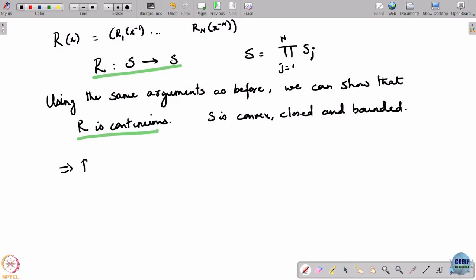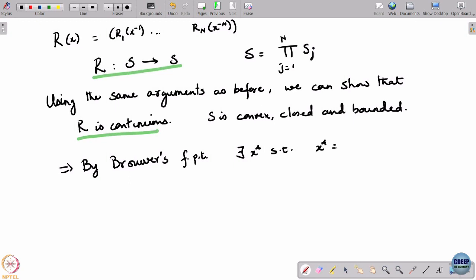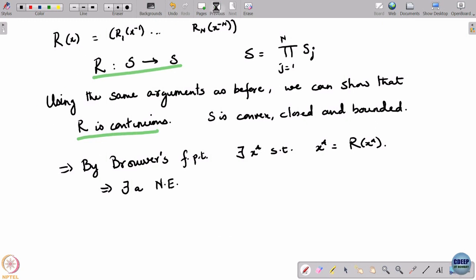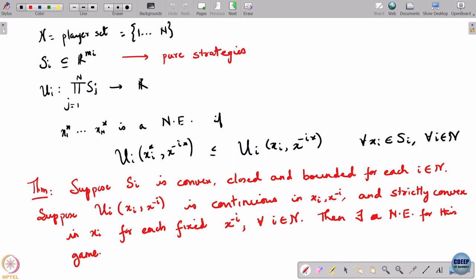By Brouwer's fixed point theorem, there exists an x^* such that x^* = r(x^*), which means there exists a Nash equilibrium. In other words, we started off with a game with infinitely many pure strategies and obtained a Nash equilibrium, but with some more structure on u. We assumed the strategy space was convex and compact, u is continuous and strictly convex, and in that case we get a Nash equilibrium in pure strategies — we do not have to move to mixed strategies in this domain.